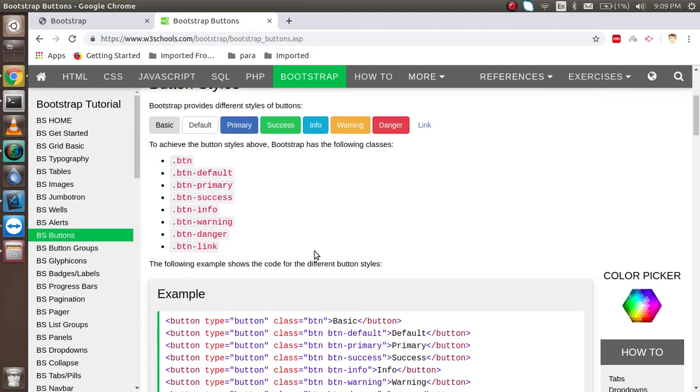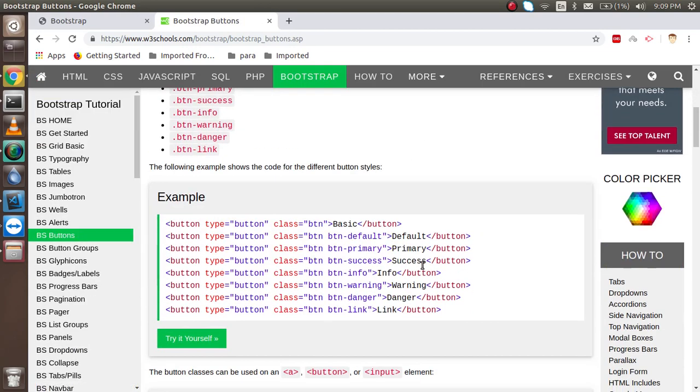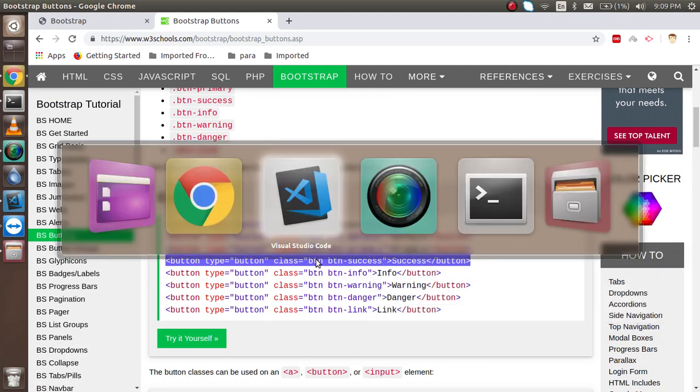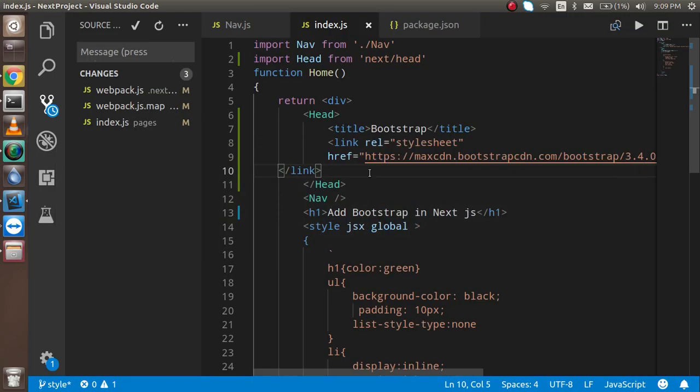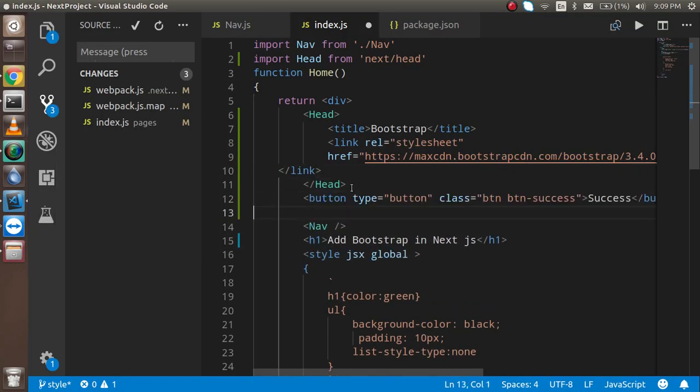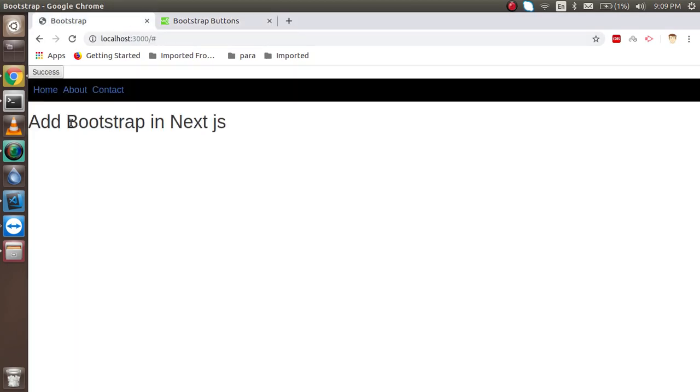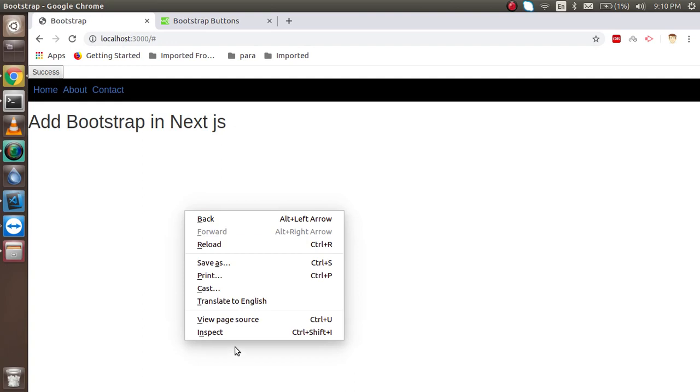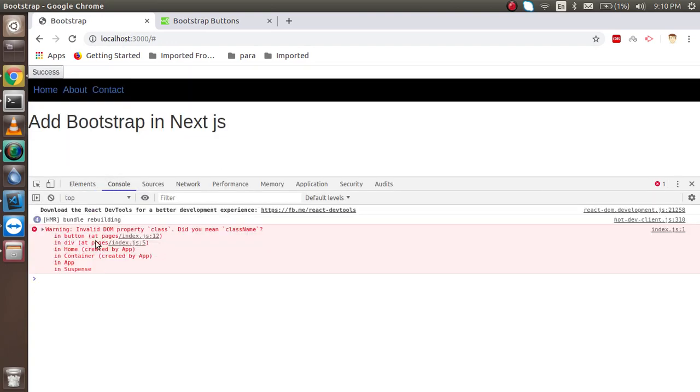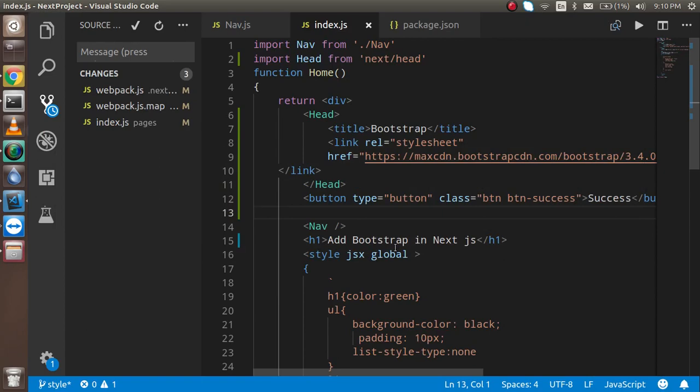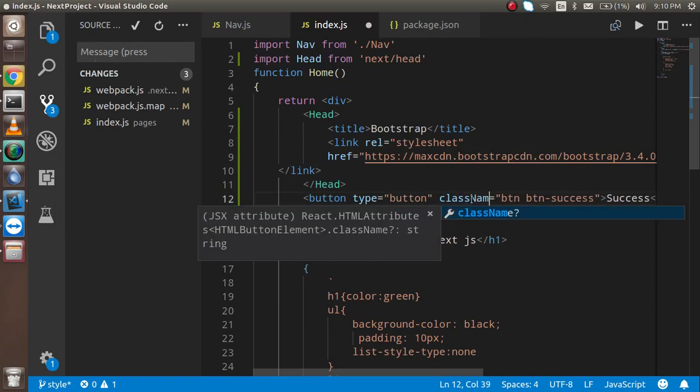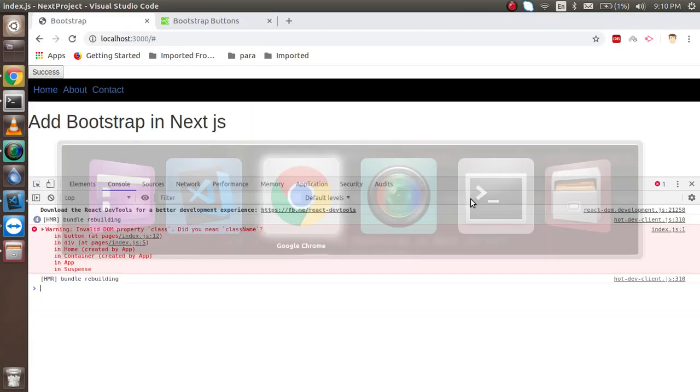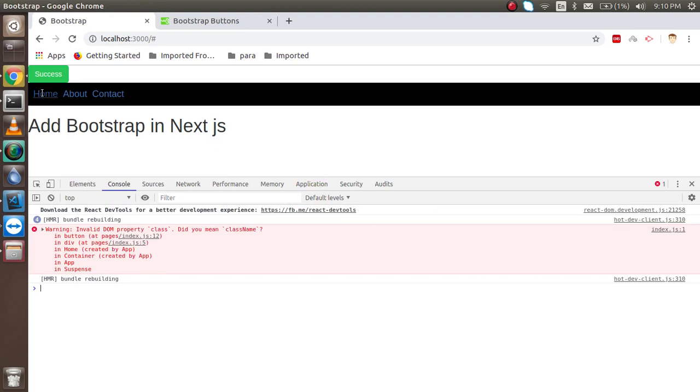After adding this, you are able to add Bootstrap classes. If you want to add a button, you can simply add the button like this. Let's check if it's working. It's not working. The reason is we did not pass the className here. Now just put the className. Let's check now. It's working. In React and Next.js, the class name is required - actually class is never readable.